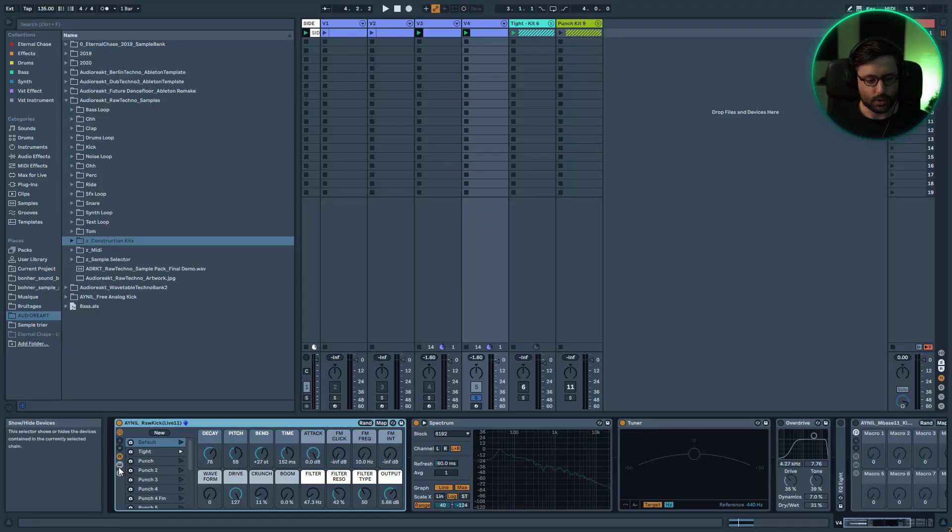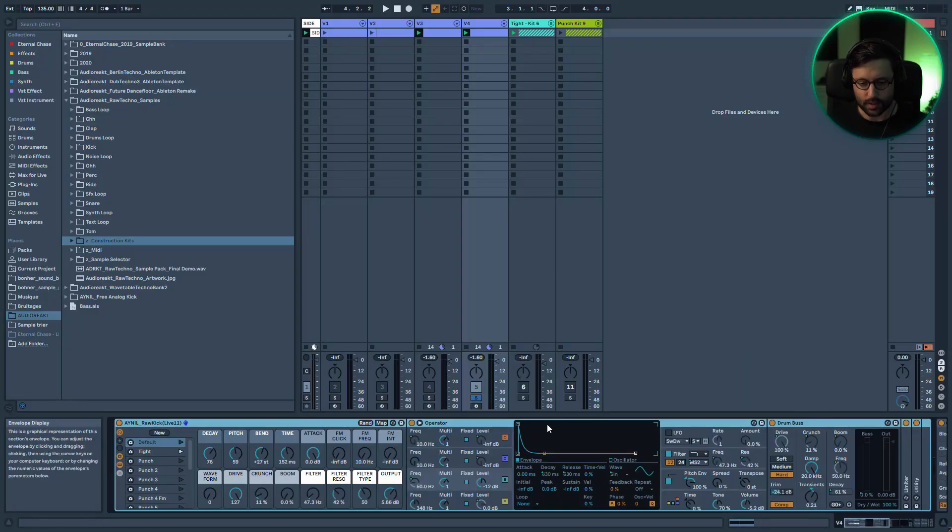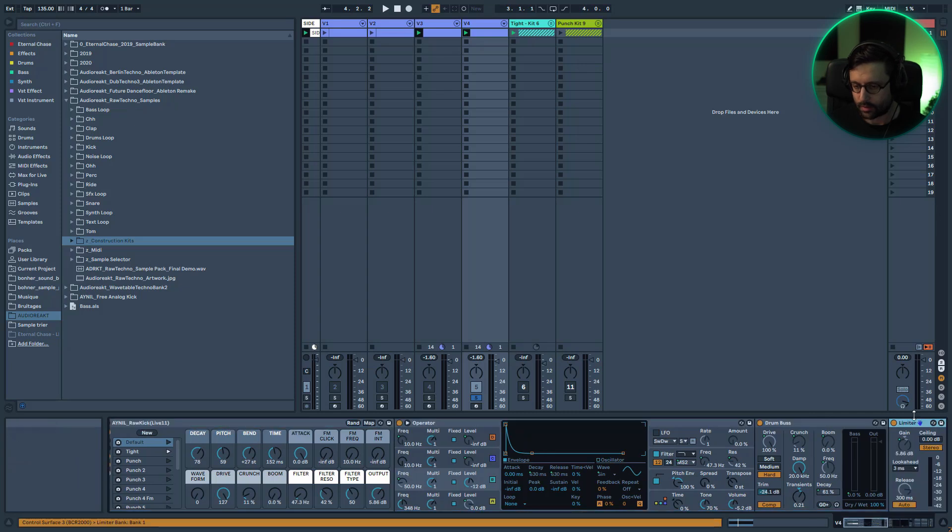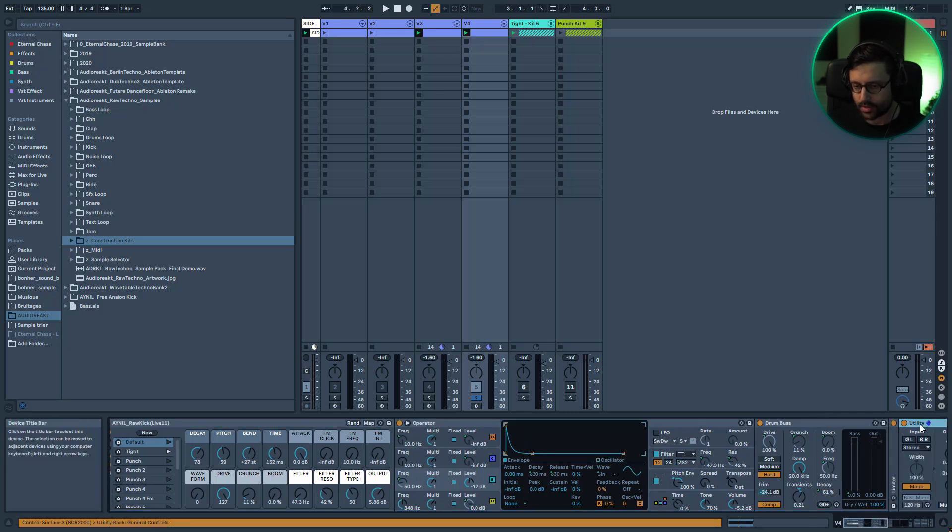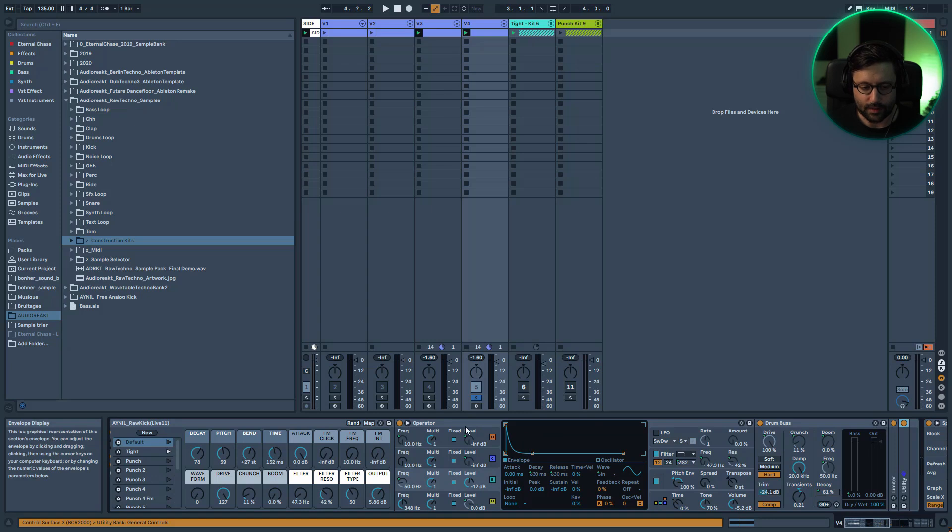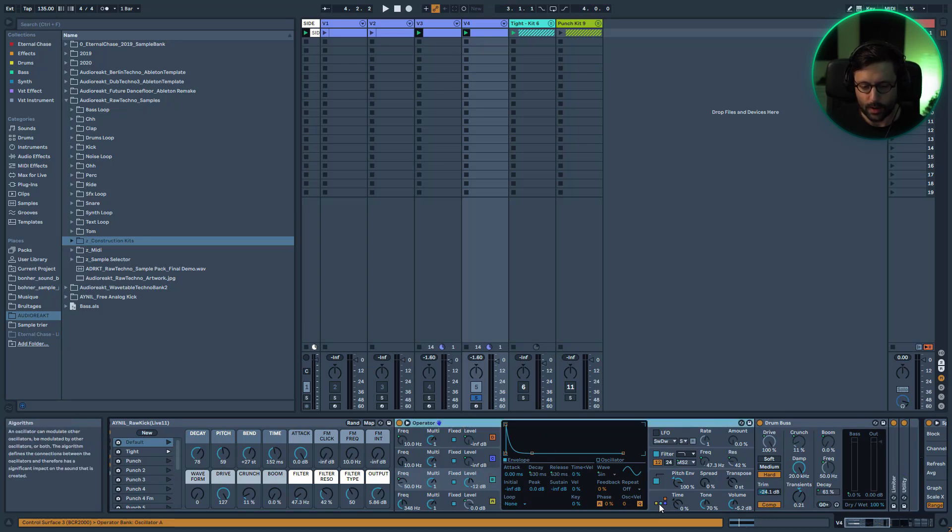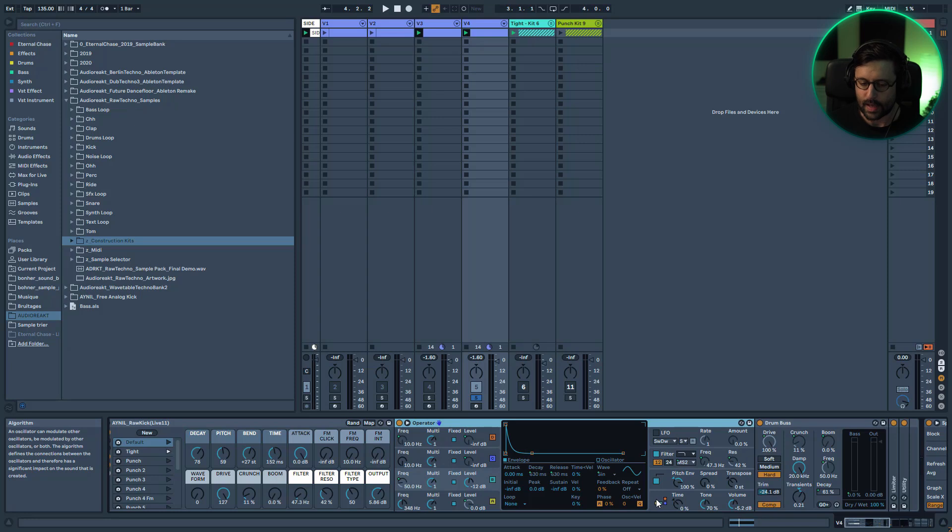If you check inside you just have Operator and Drum Buss, and after it's just a limiter for the output and utility to get in mono. The two main things are Operator and Drum Buss. I use Operator and you can see the algorithm in this way, divided into three oscillators.